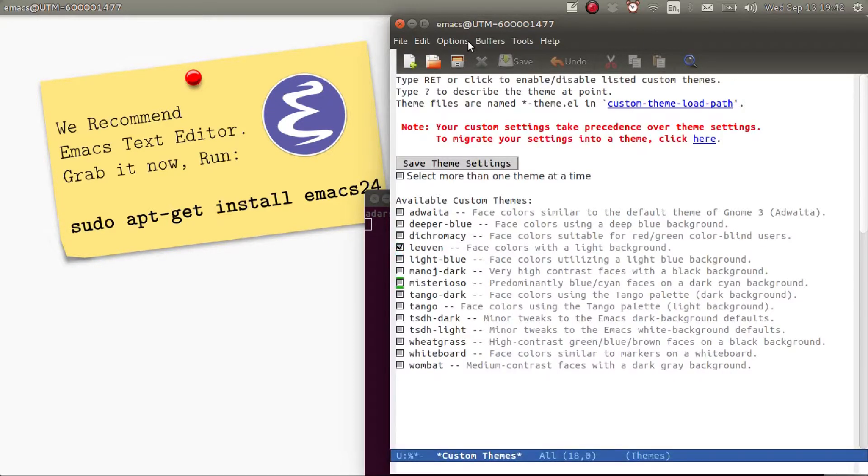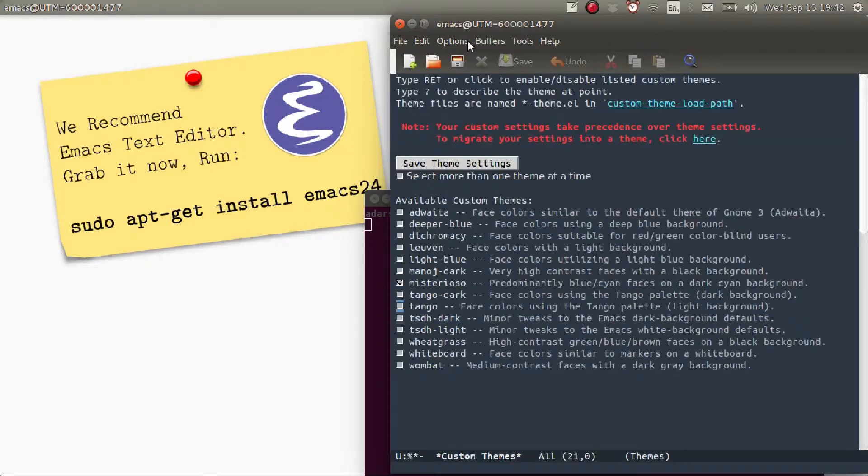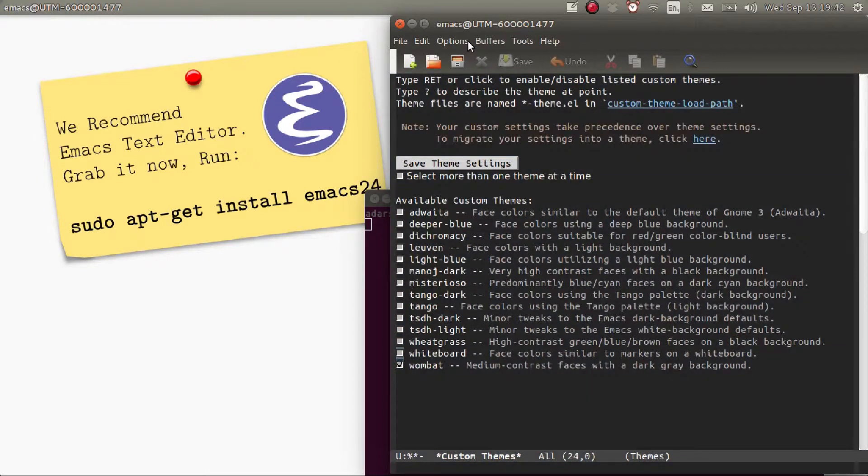I'm going to be choosing Wombat. Then press Save and Exit.